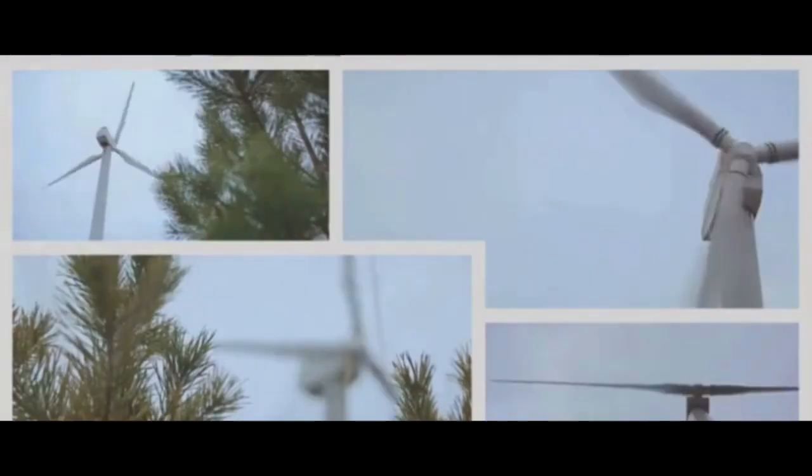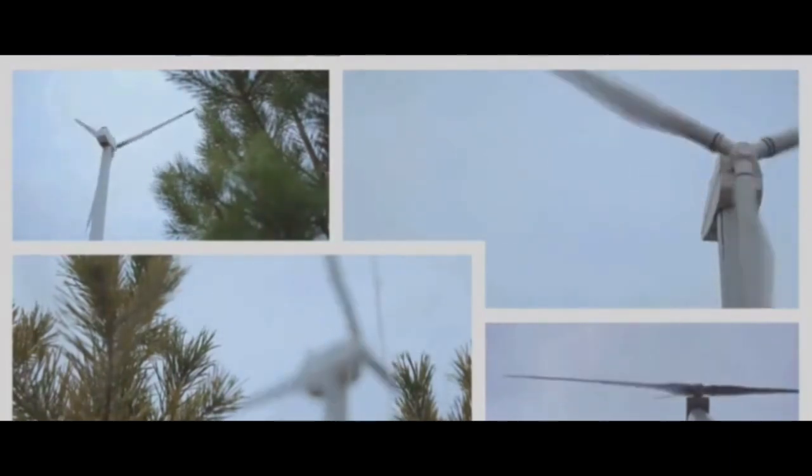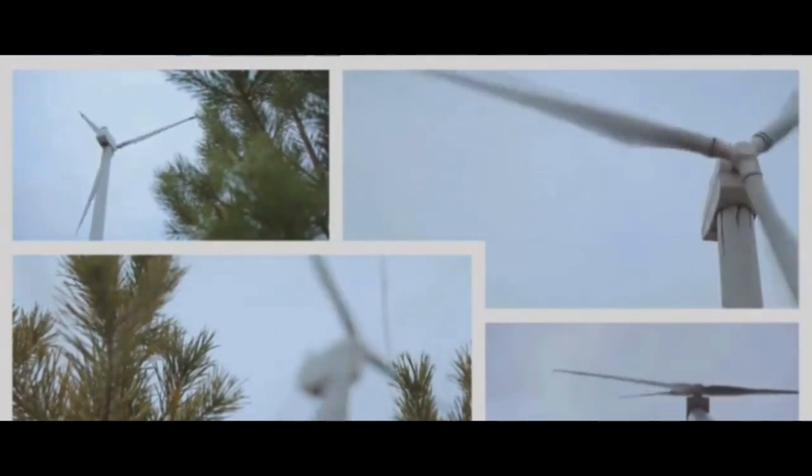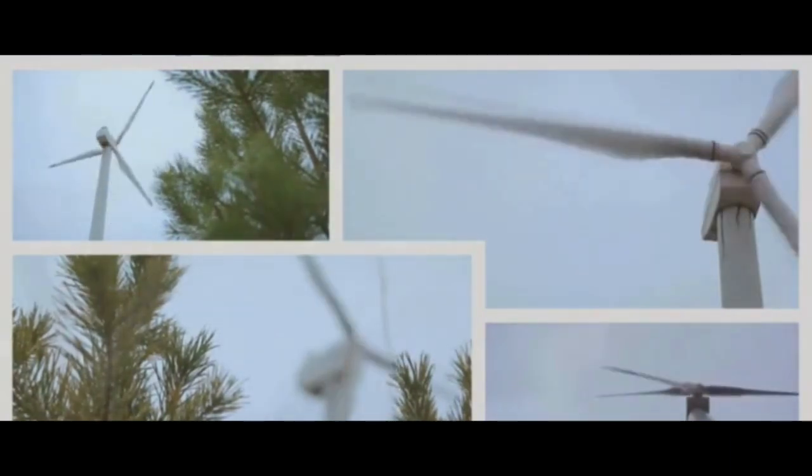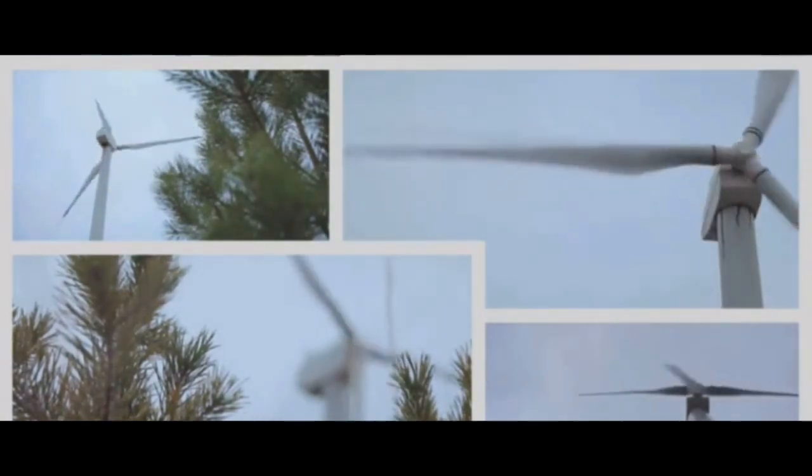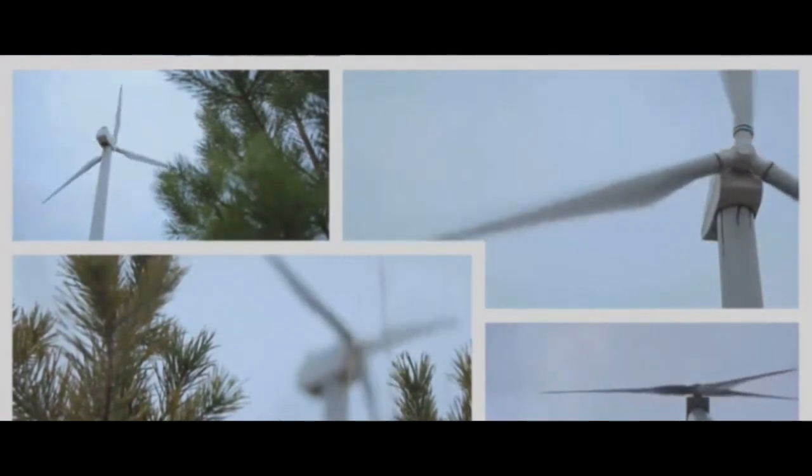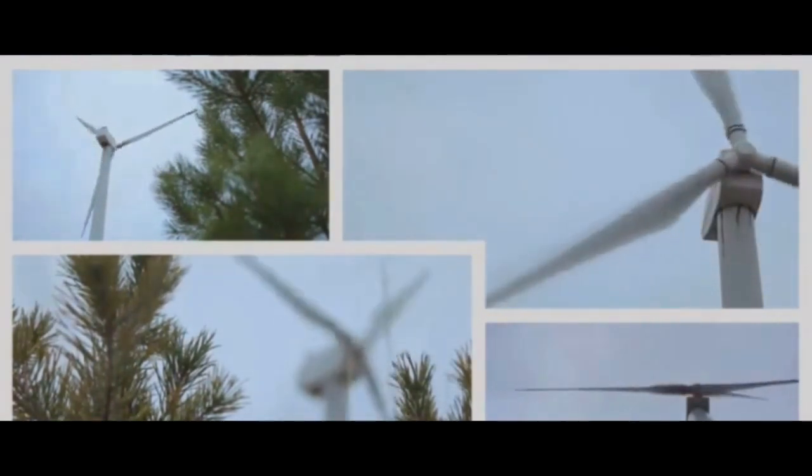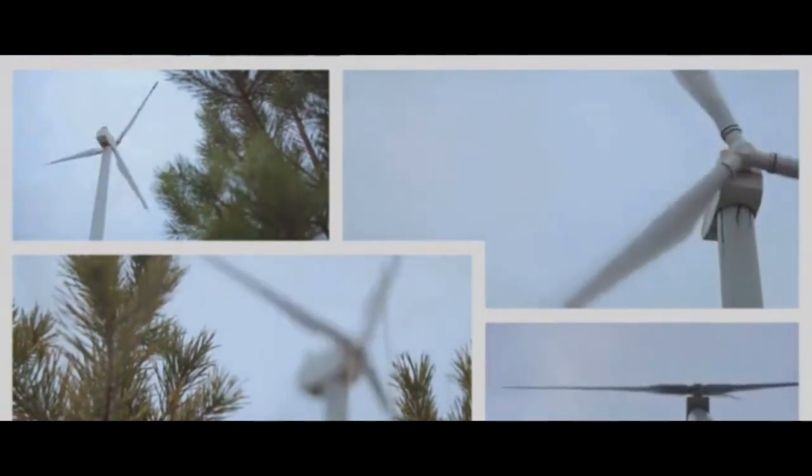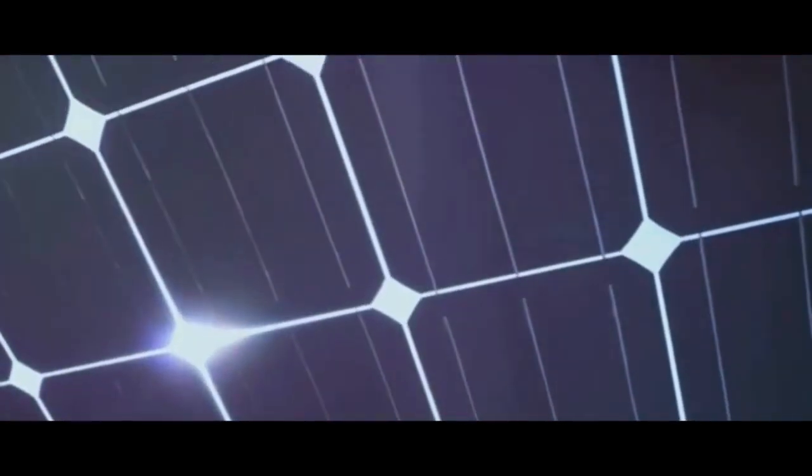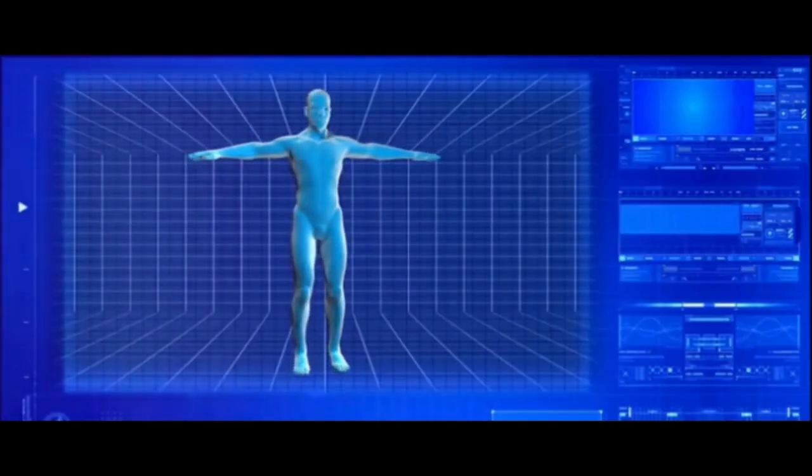Energy harvesting, or energy scavenging, is a process that captures small amounts of energy that would otherwise be lost as heat, light, sound, vibration, or movement. We can harness this energy through various theoretical technologies, each uniquely fascinating. Let's take a look at a couple of them.